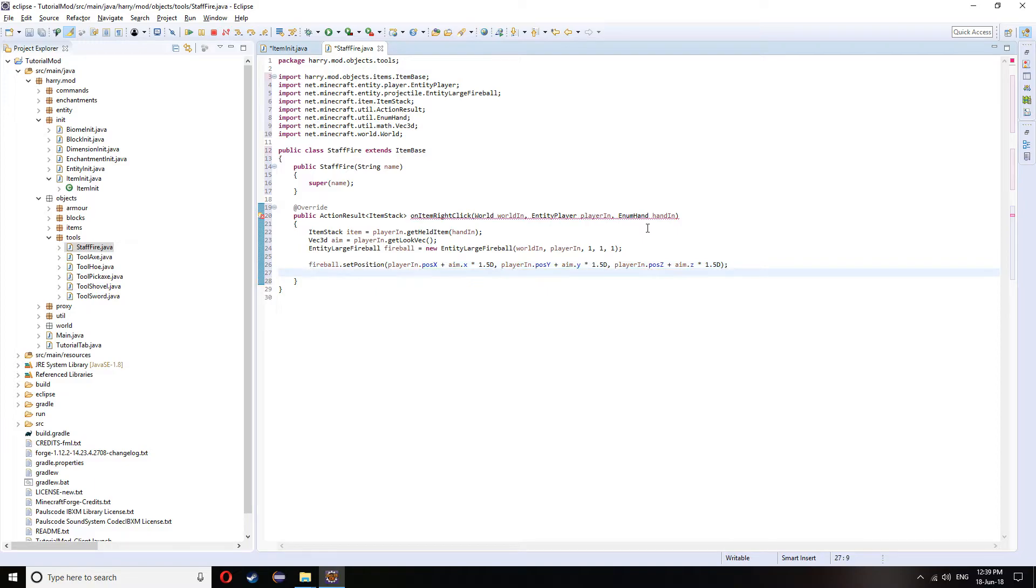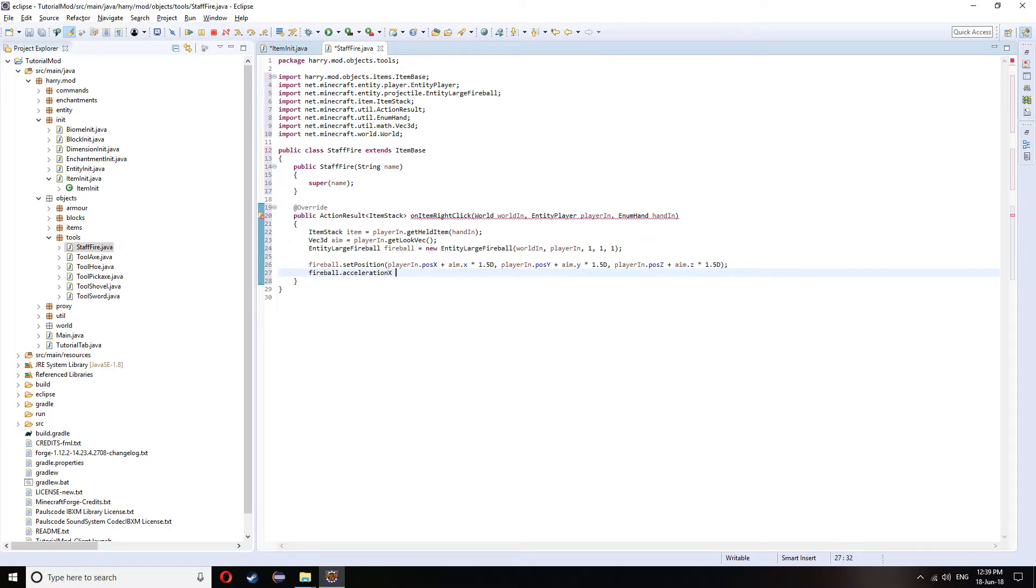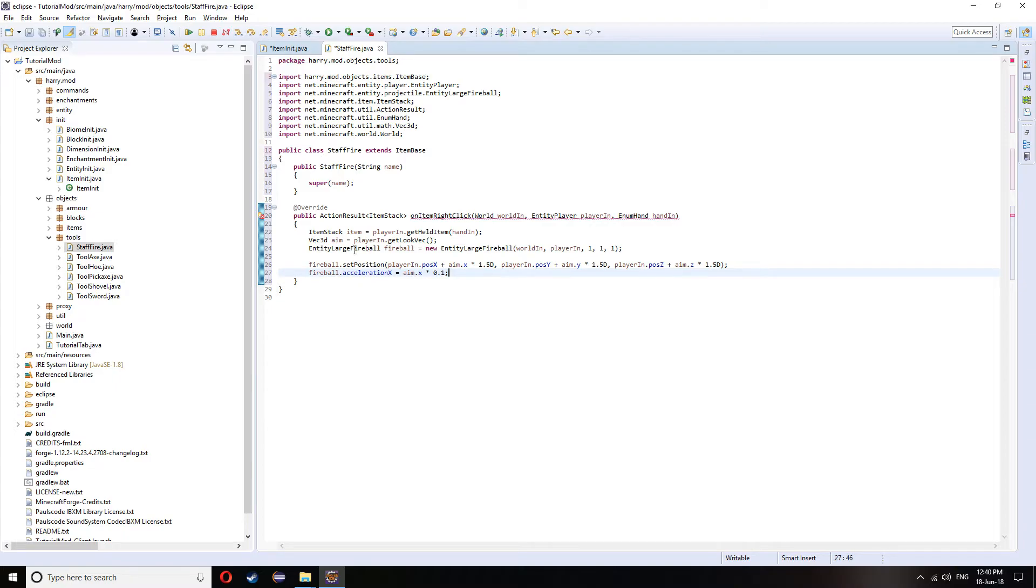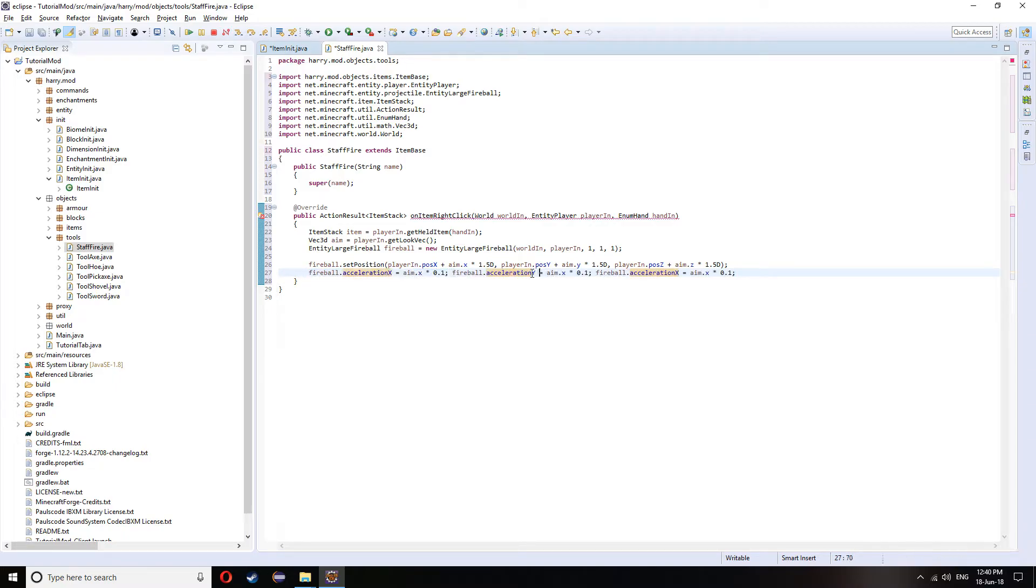Then we're going to set the acceleration for each of the fireball locations. Fireball, acceleration.x equals aim.x. And then multiplied by, I've got it at 0.1. But you can change this value around to make it as slow or as fast as you want. I'm going to copy this twice more and change it to Y. And Z.